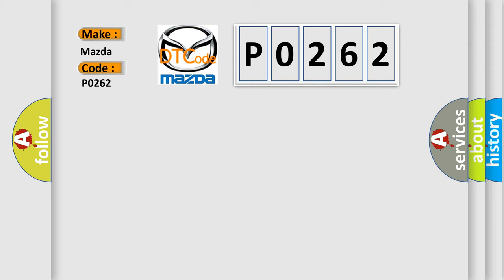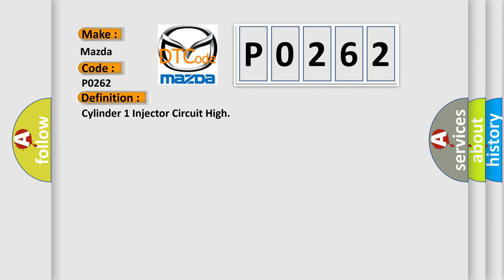The basic definition is: Cylinder 1 injector circuit high.